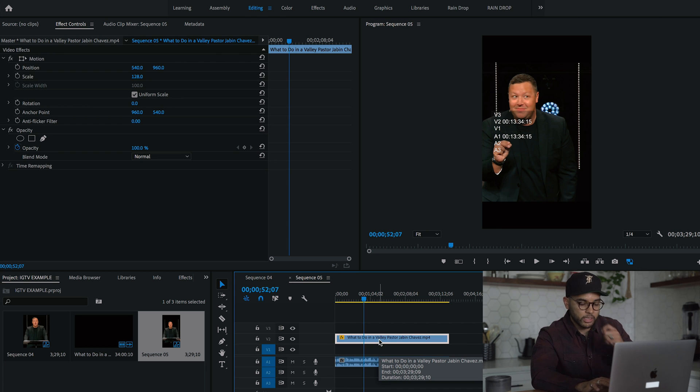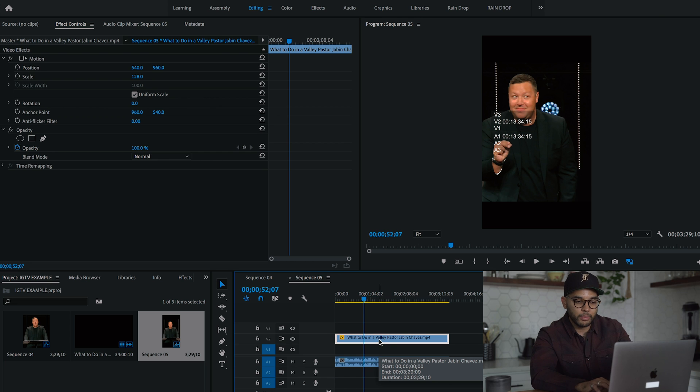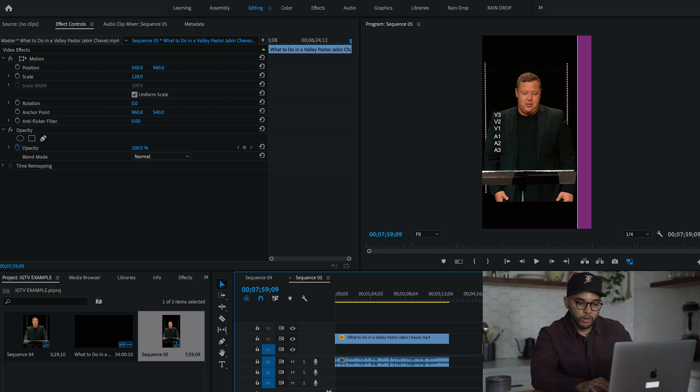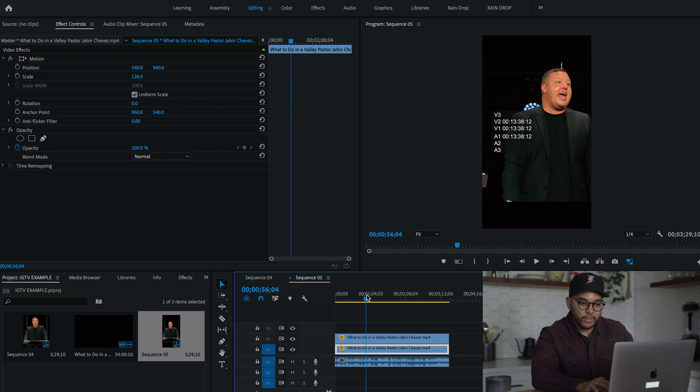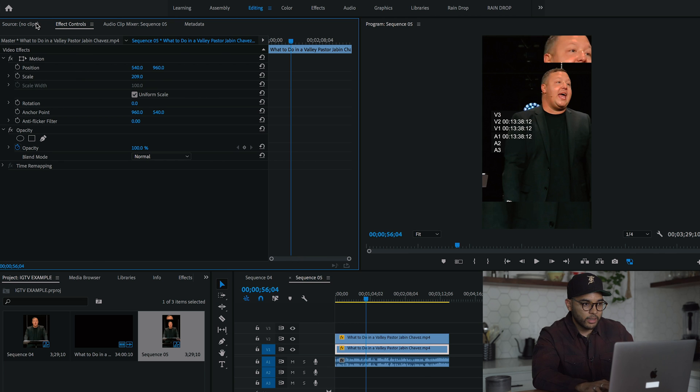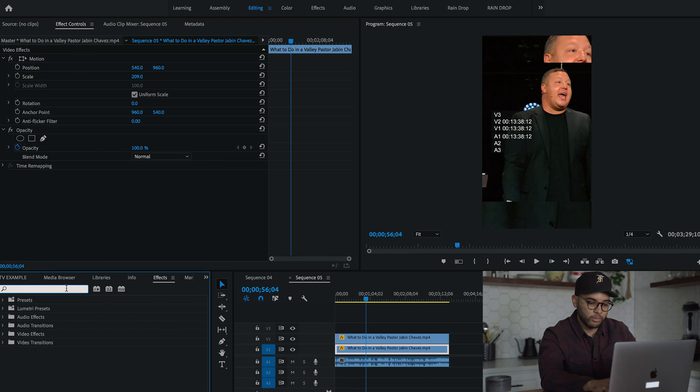So as you can see, I just dragged the clip up. I'm going to hit copy. I'm going to paste the clip right underneath. And then I'm actually going to zoom in the clip that's underneath it so it fills more of the frame.